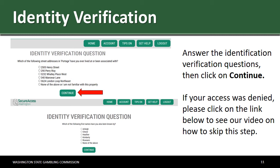If your access was denied, please click on the link below to see our video on how to skip this step. If you are successful, please continue watching our video.